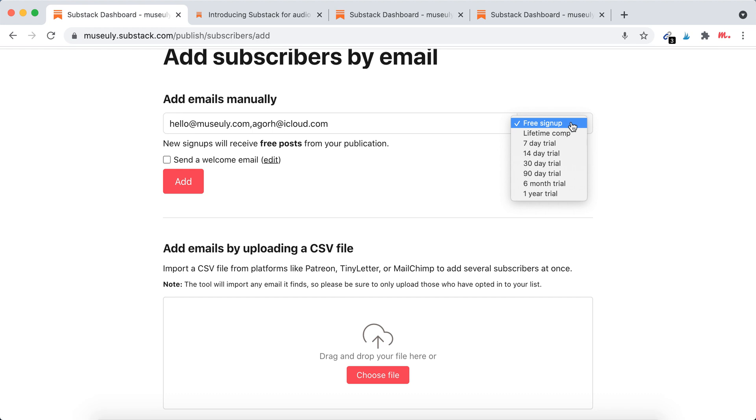So for example, it can be free sign up, 14 day trial, 30 day, 90 day trial, and all of that.